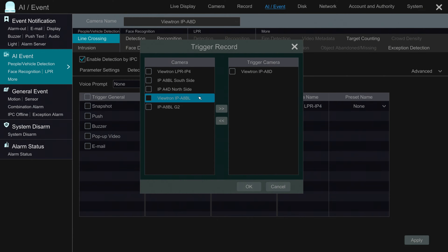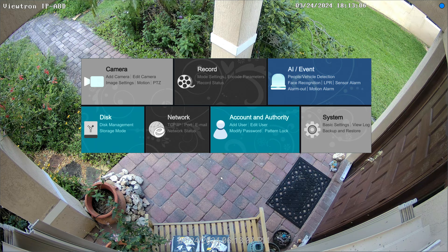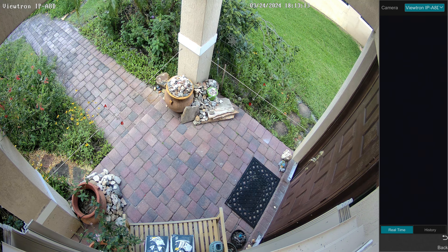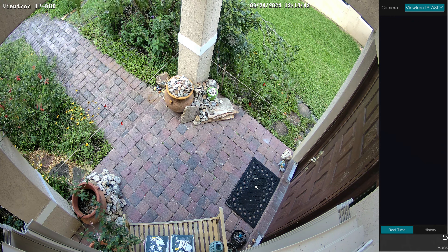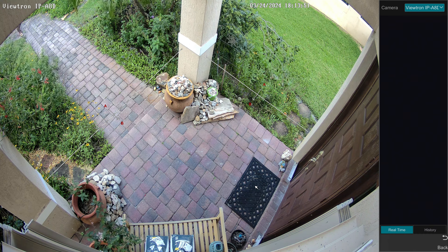I'm going to set it so that the security camera at the front door that's doing the detection also gets the recording triggered. When I'm done, I can exit out of that screen and I'm back at the live view of that AI security camera at the front door. I'll enable the target detection visualization.